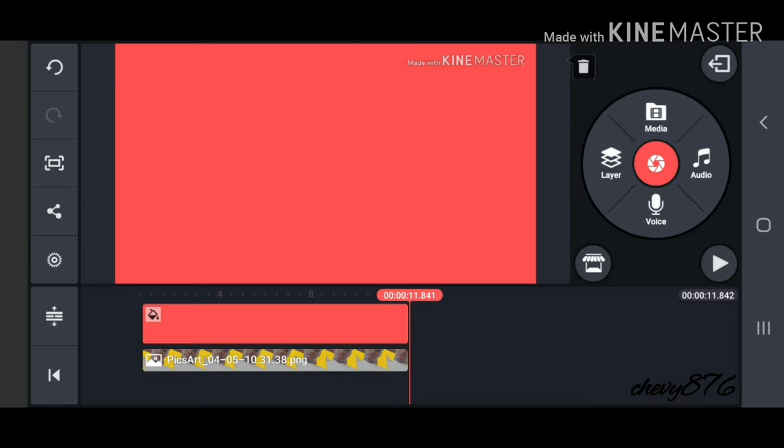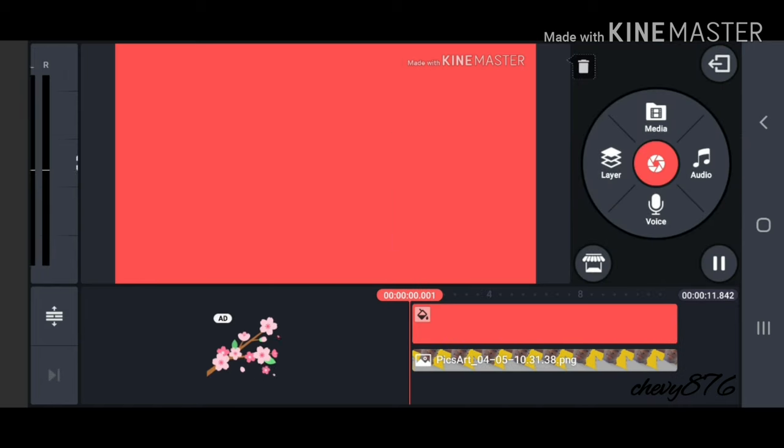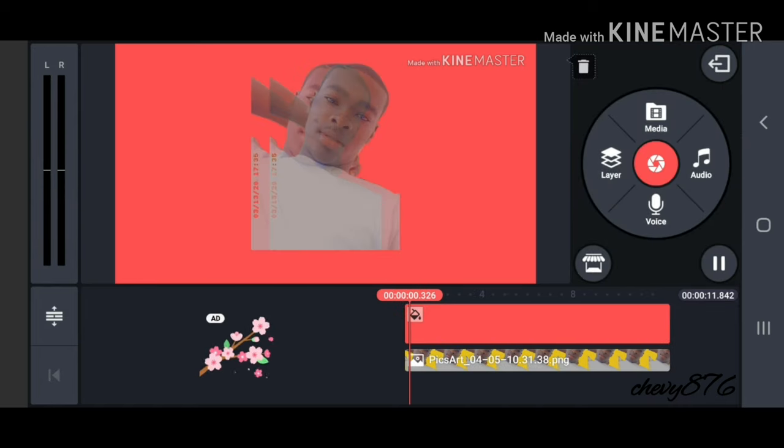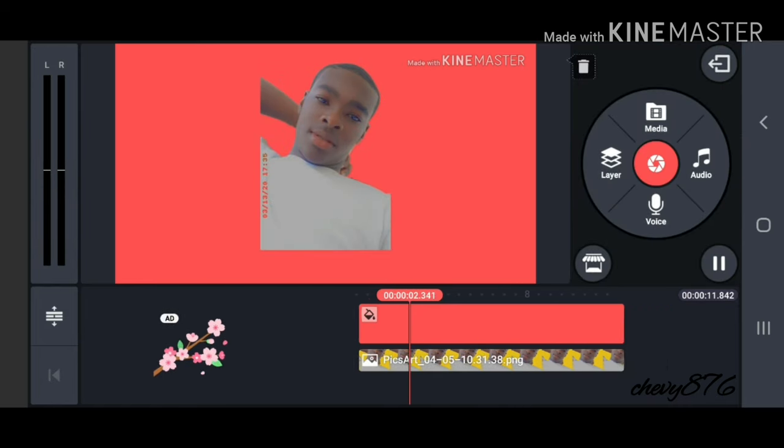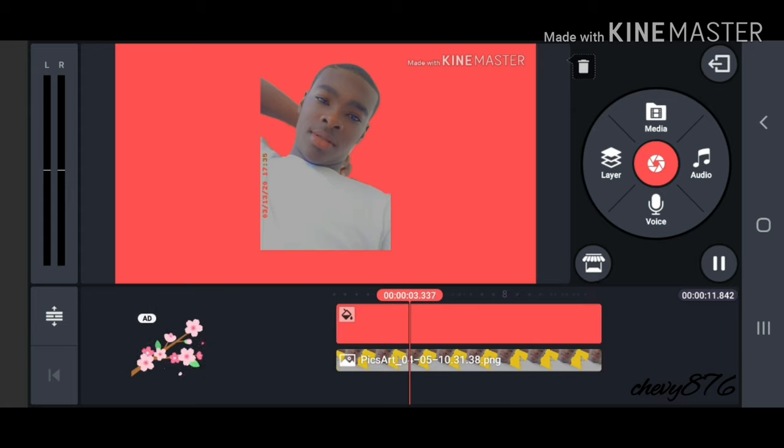You've got the image and the video — this is what the preview is looking like so far.